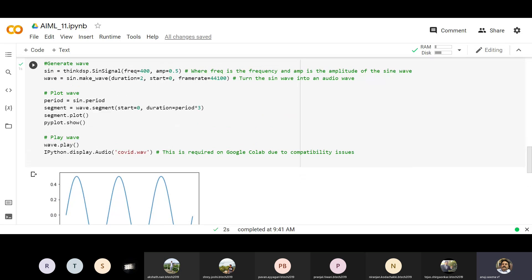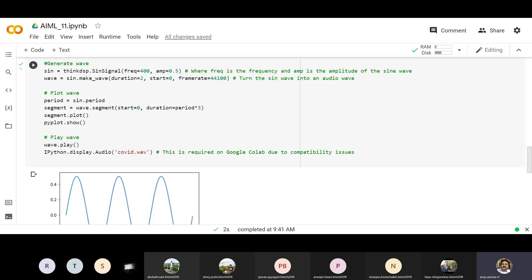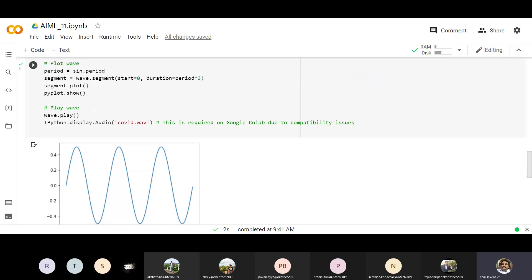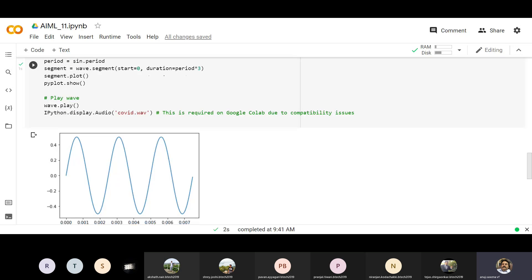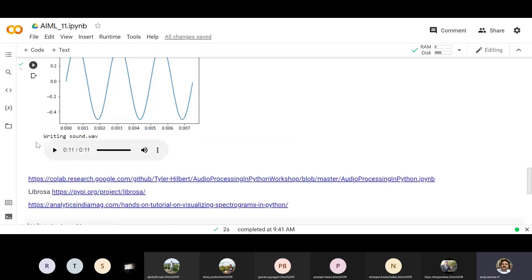We use the sine wave from thinkDSP. The frequency is 400, amplitude 0.5, duration 2, start 0, frame rate 44100 — normally the default. Sometimes we use 36000, or even increase to 52000+ depending on the case. That is the frame rate — you can change and play around with it to see what happens. To plot: get the sine period, segment it, plot and show. To play: wave.play or ipython.display.Audio.